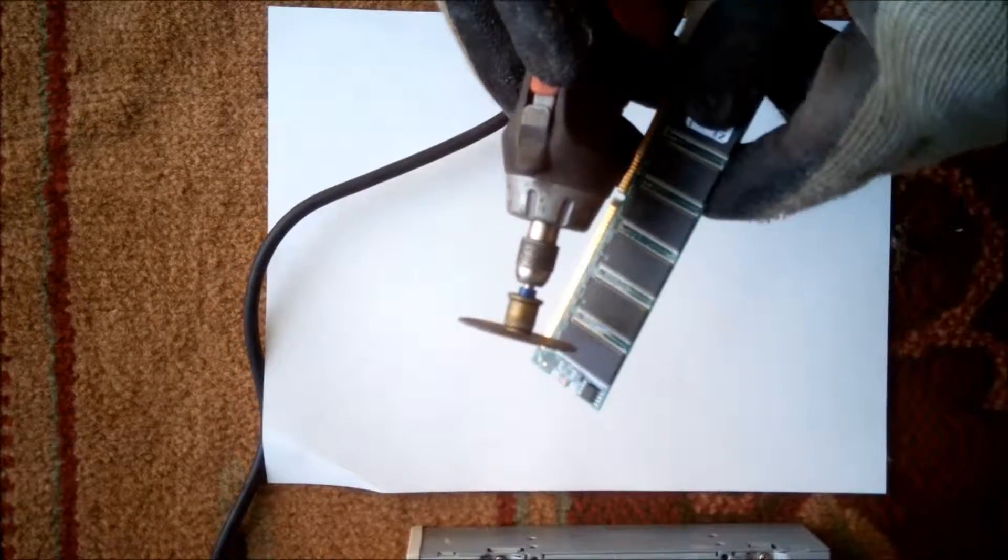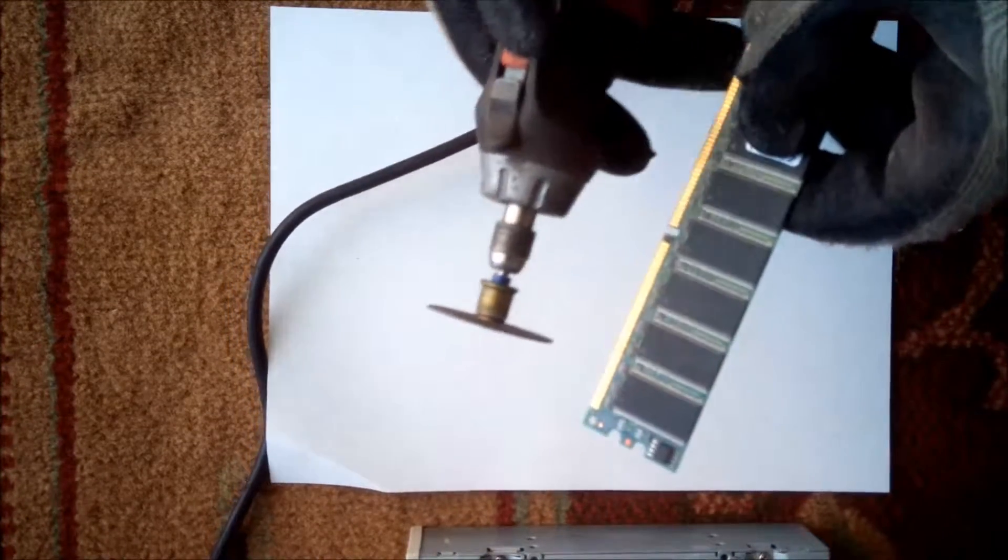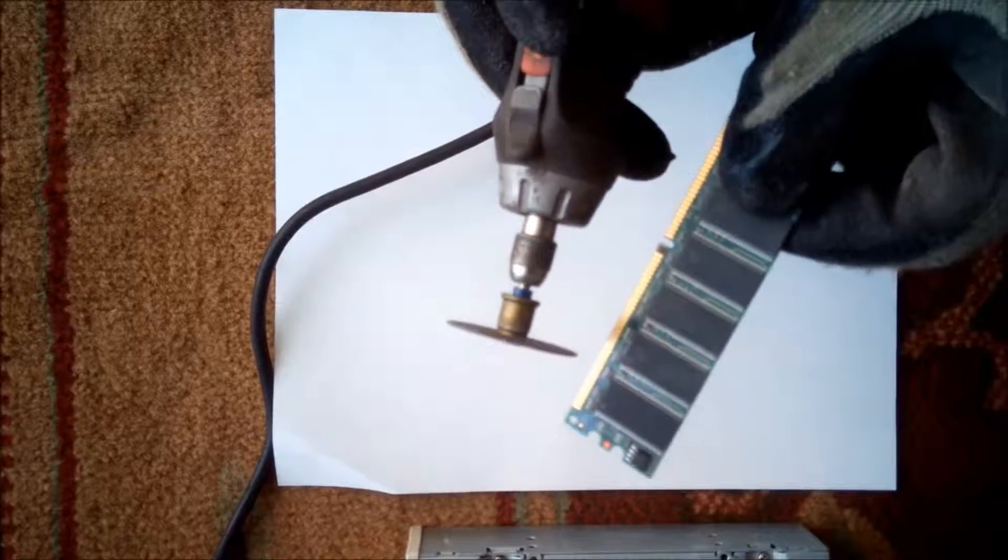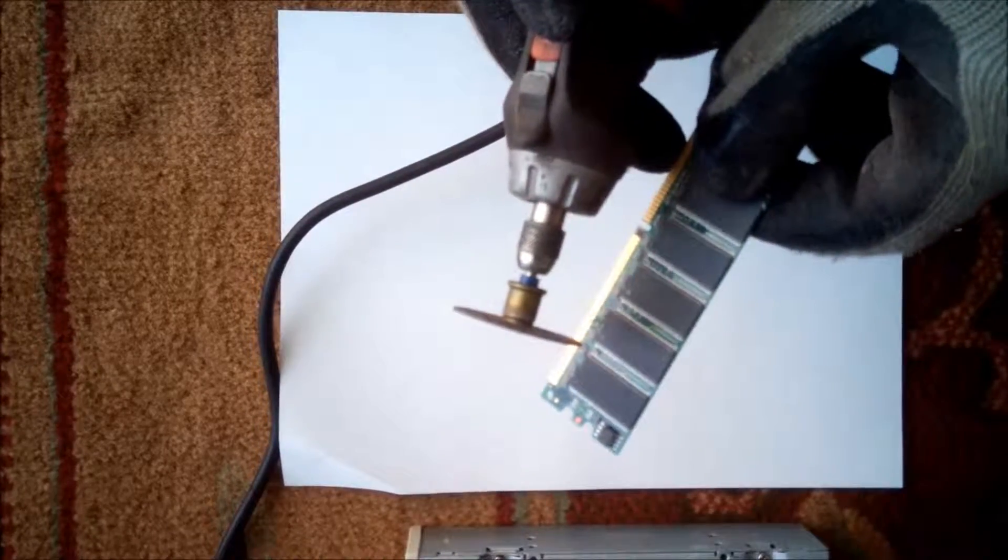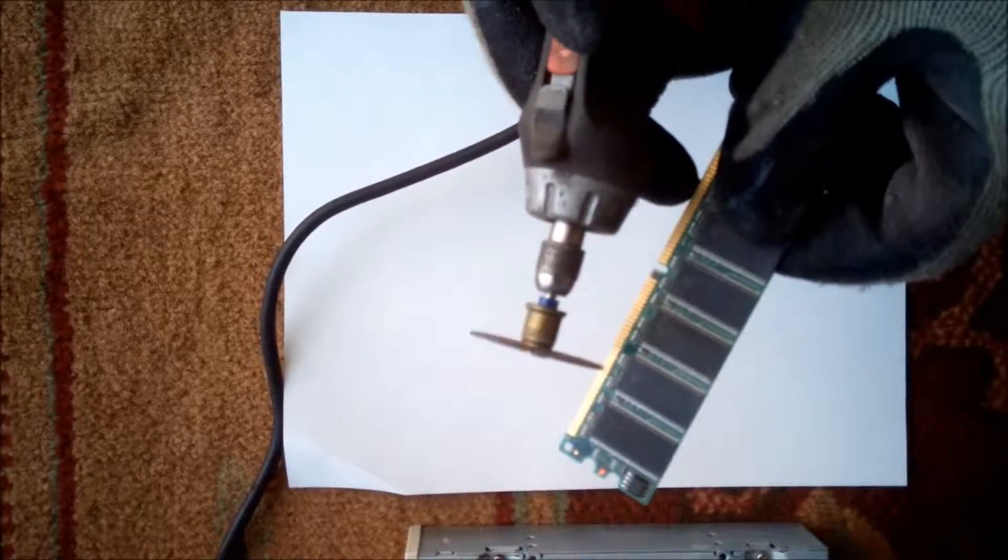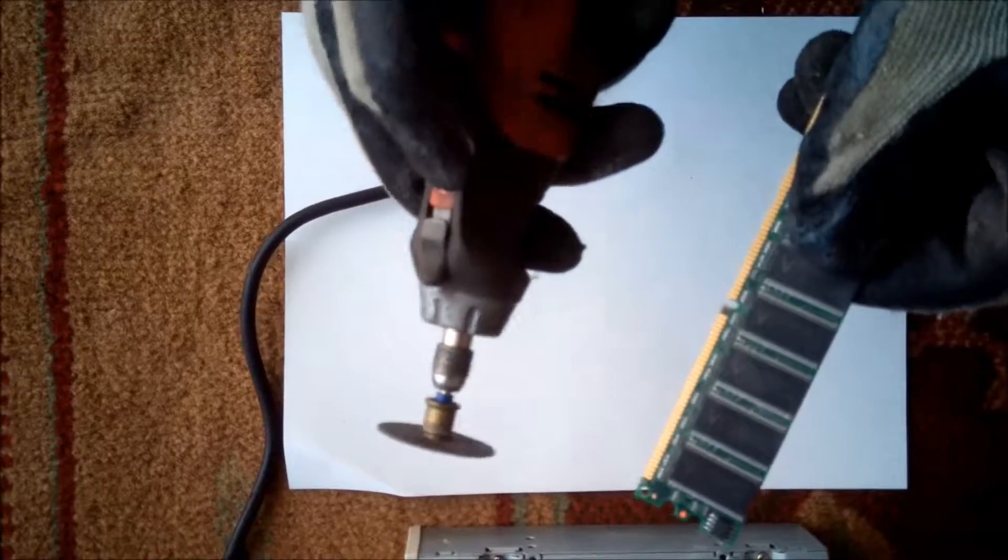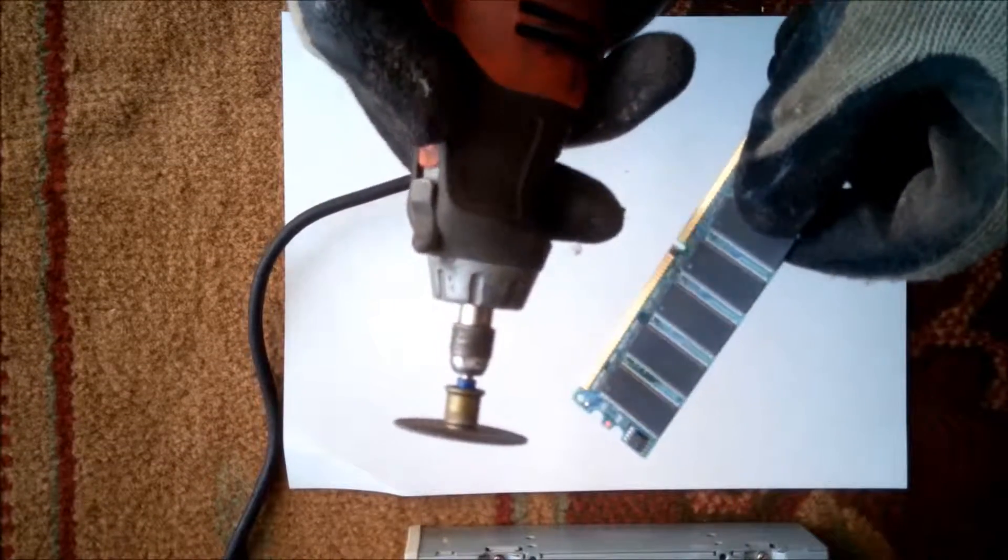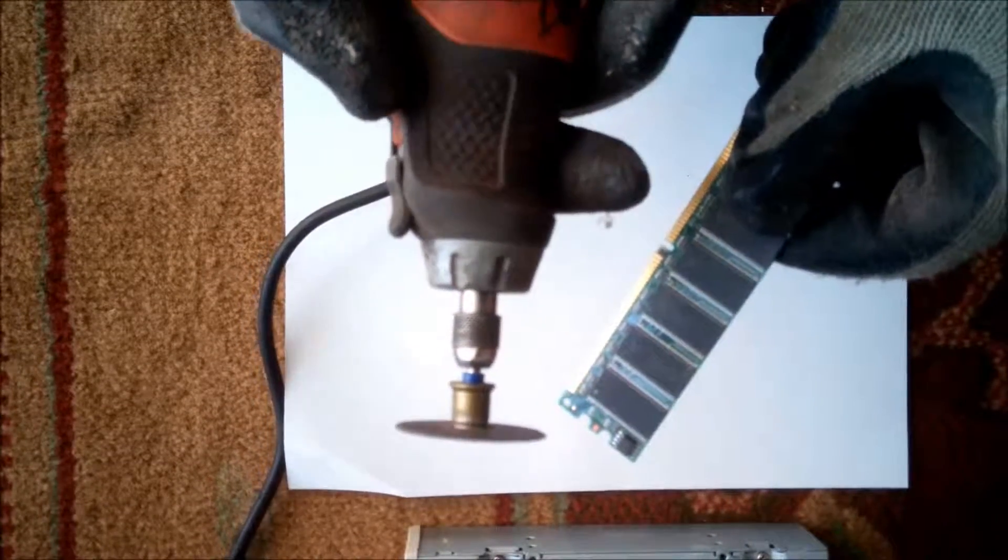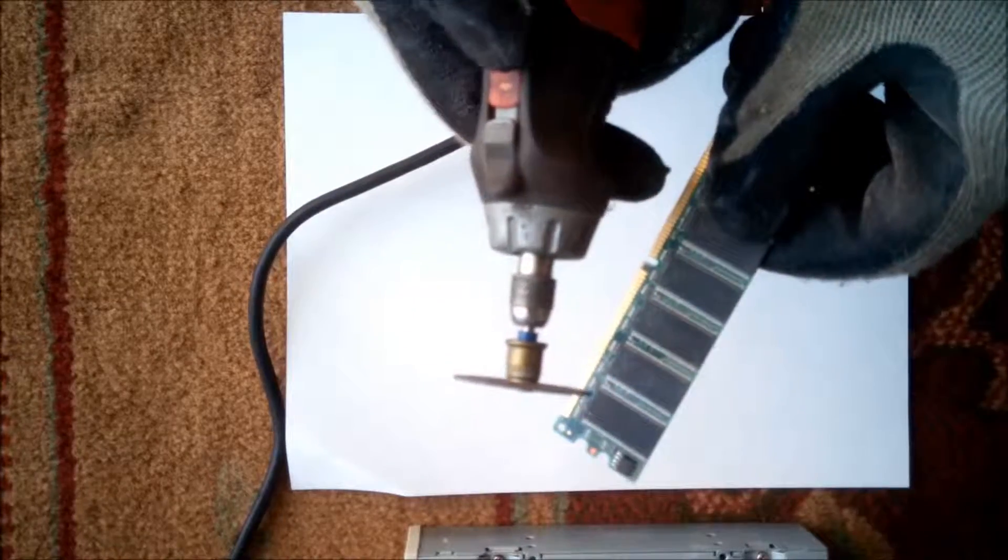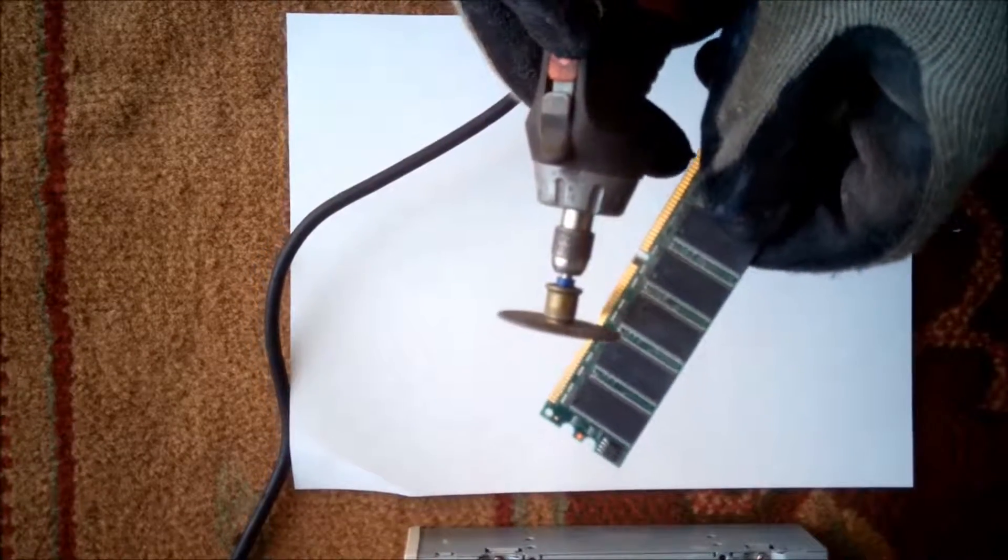And I kind of sound like the villain from the Batman right now because I'm wearing this breathing apparatus. Okay, so let's get it going. I got my powered up awesome Dremel and let's see what happens.